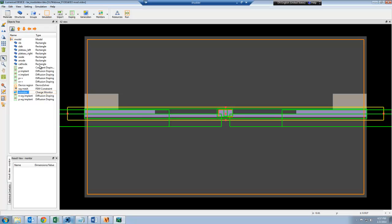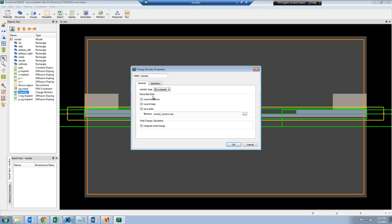If I click on Edit, you can see that this monitor will store the electron and hole distribution, and automatically save the data into a .mat format with its name.